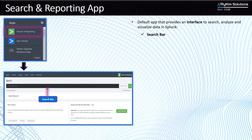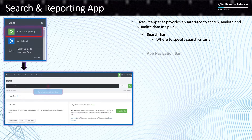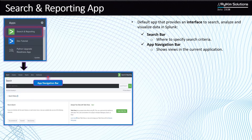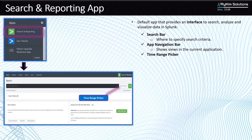The first section is the search bar, where you actually specify your search criteria. The second section is the app navigation bar, which shows views in your application. If you have dashboards or alerts created within the app, you can access those through the app navigation bar.